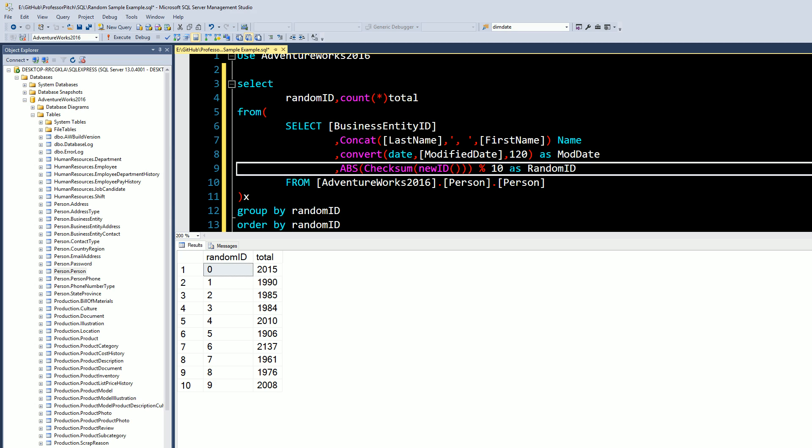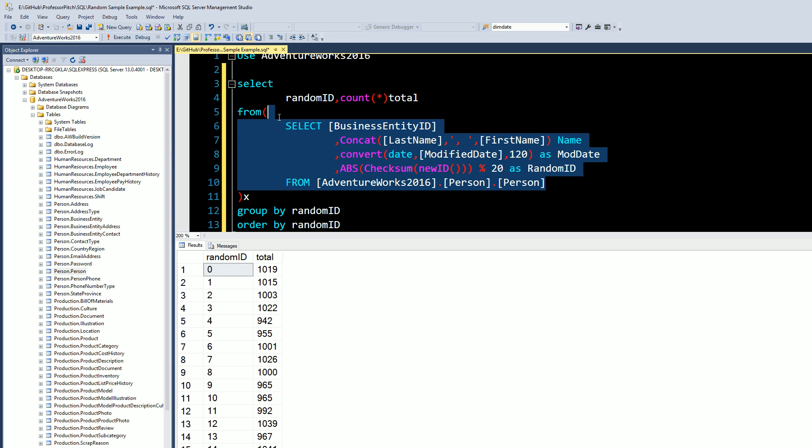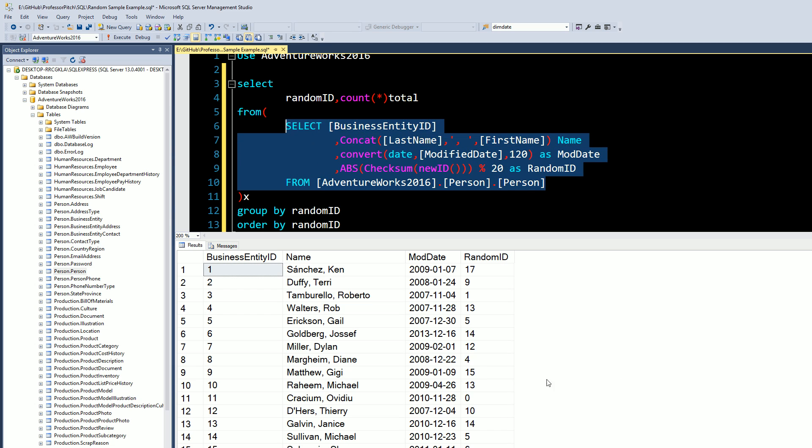Now something else you can add is where I have this percent sign 10. If you needed, let's say 5%, you can do 20. And then if we just run this inner query here, you can see now our random ID goes from 0 to 19.